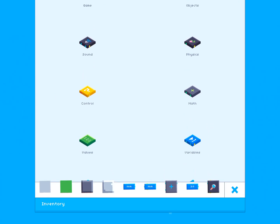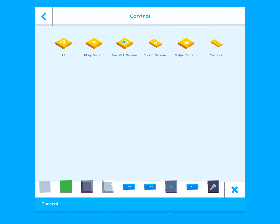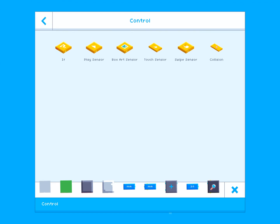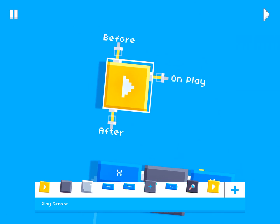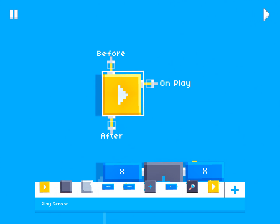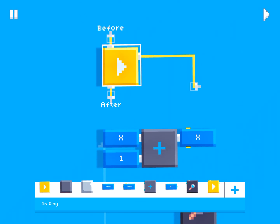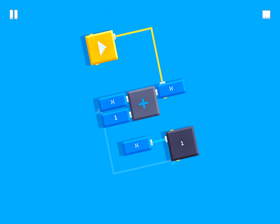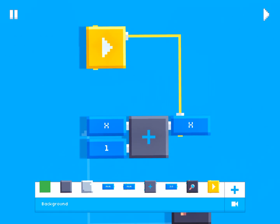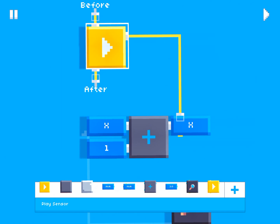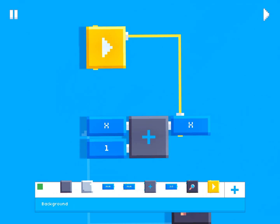If you go to the 'control' category there's a bunch of blocks used to control your script. This right here is called a play sensor, and it has a before and after wire. This script executes the yellow wire at the beginning of the game when you hit play. So if we wire it in, it's only going to run once — on the very first frame of the game — and then it'll never run again.